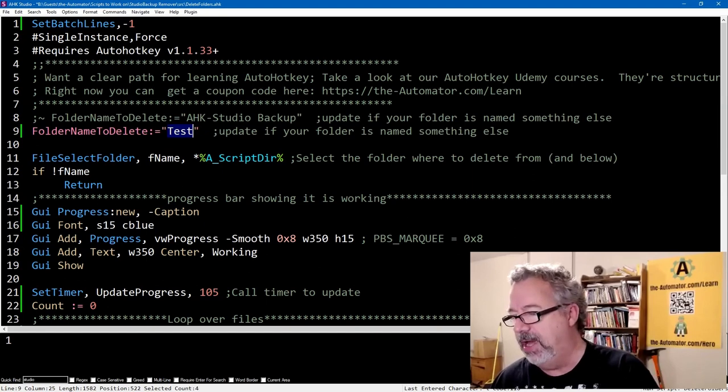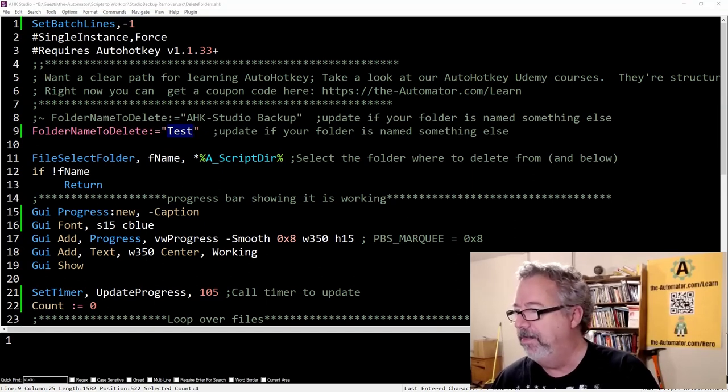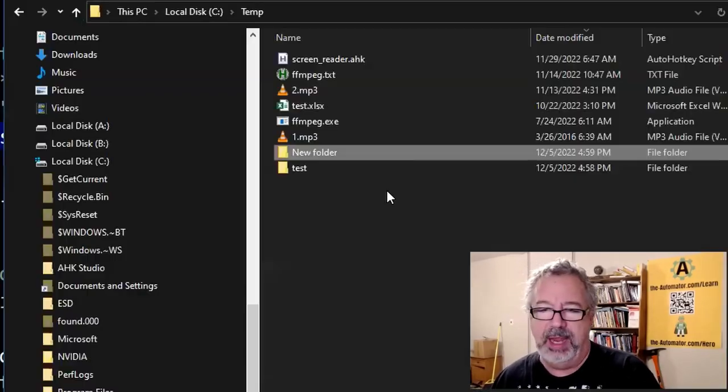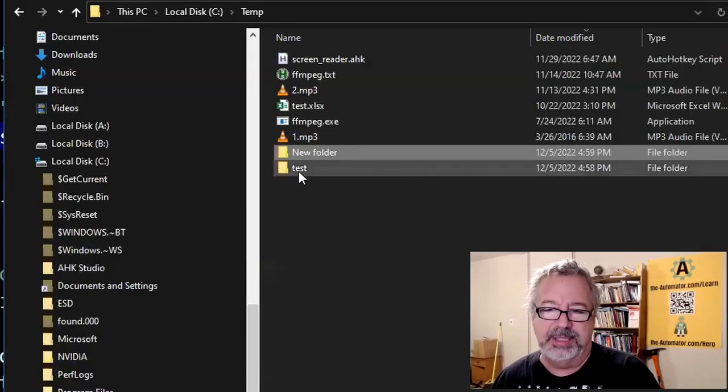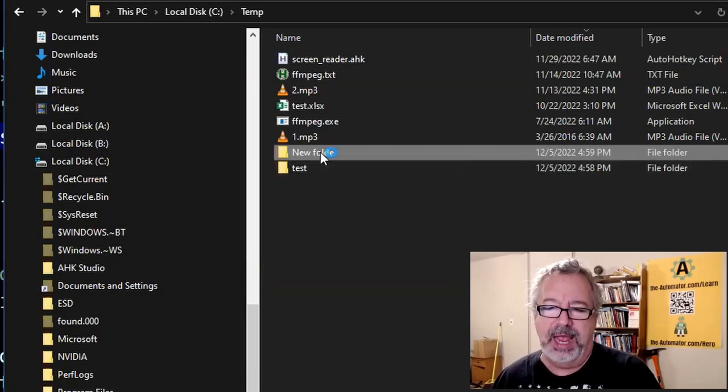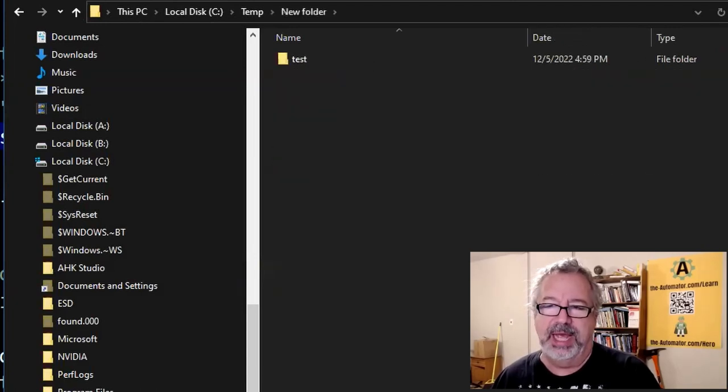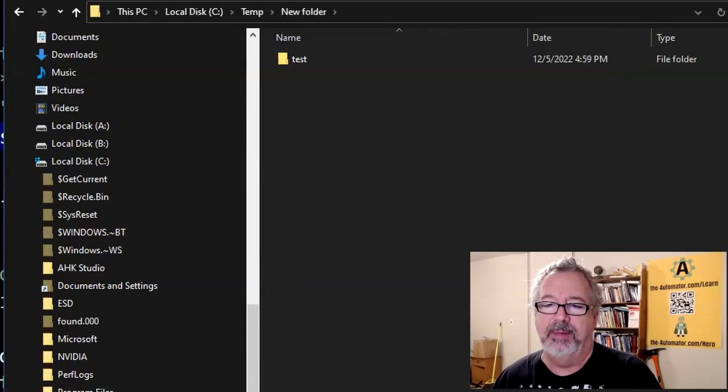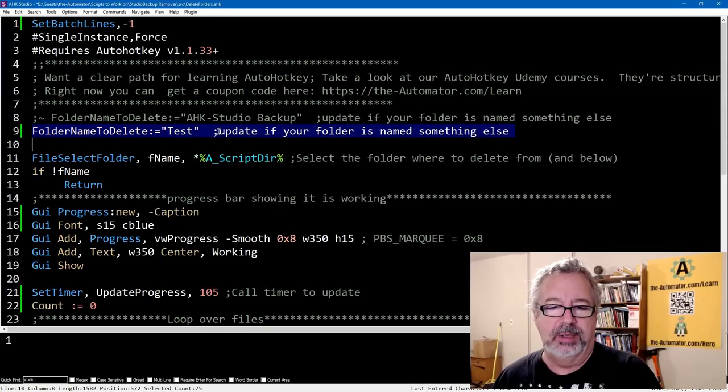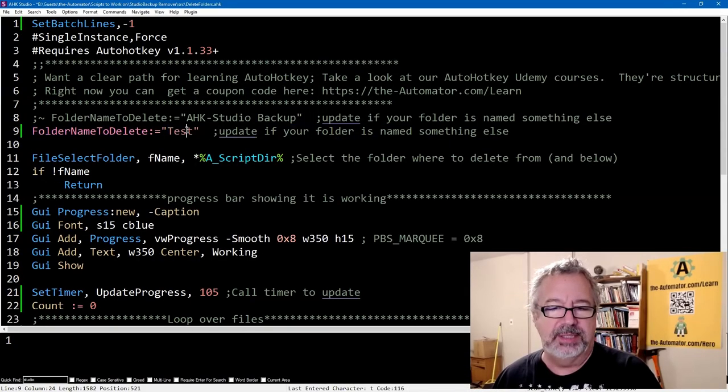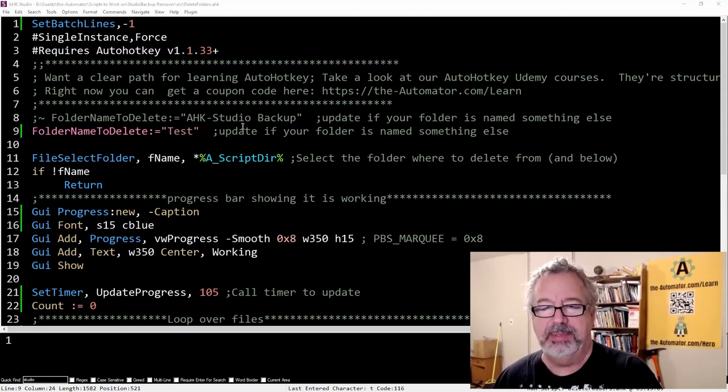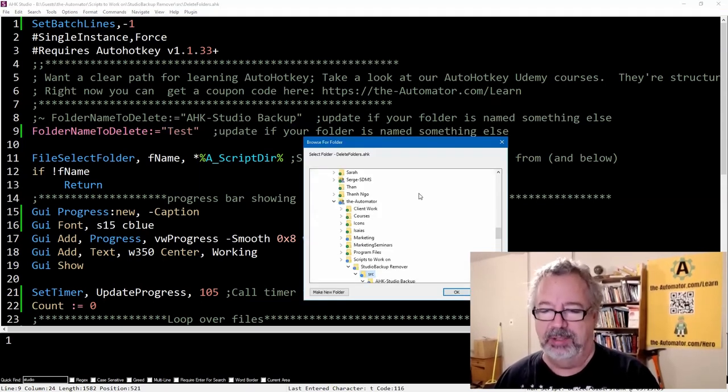And if we look at my temp folder, here, I have a folder called test, and then under this new folder, I have another one called test. So here is just a working example. We're going to look for folders called test, and we're going to delete them.